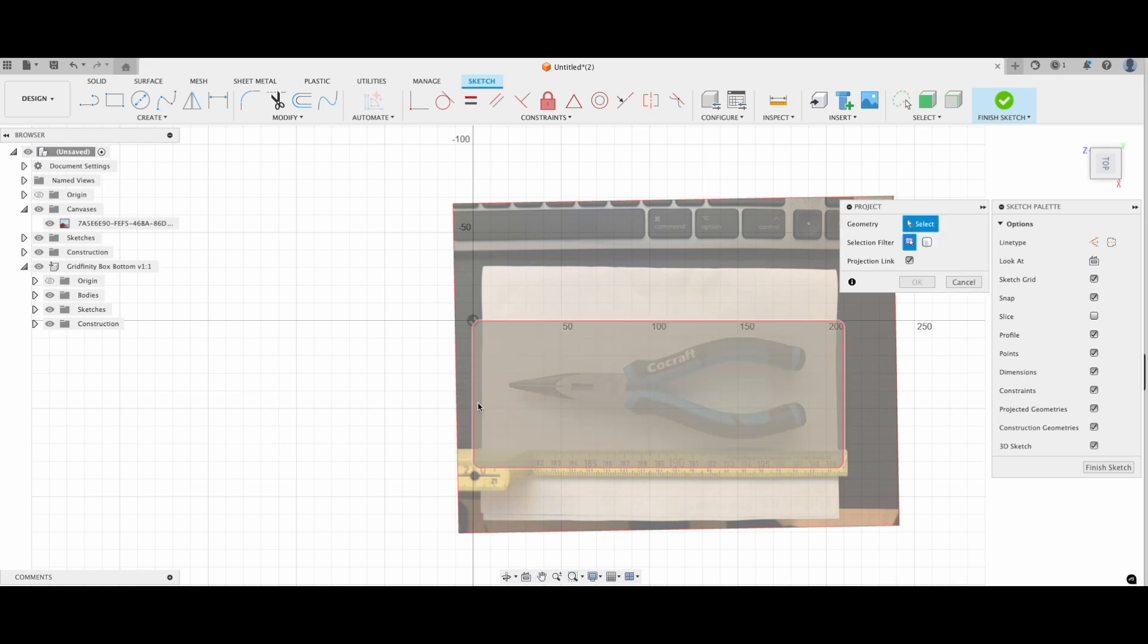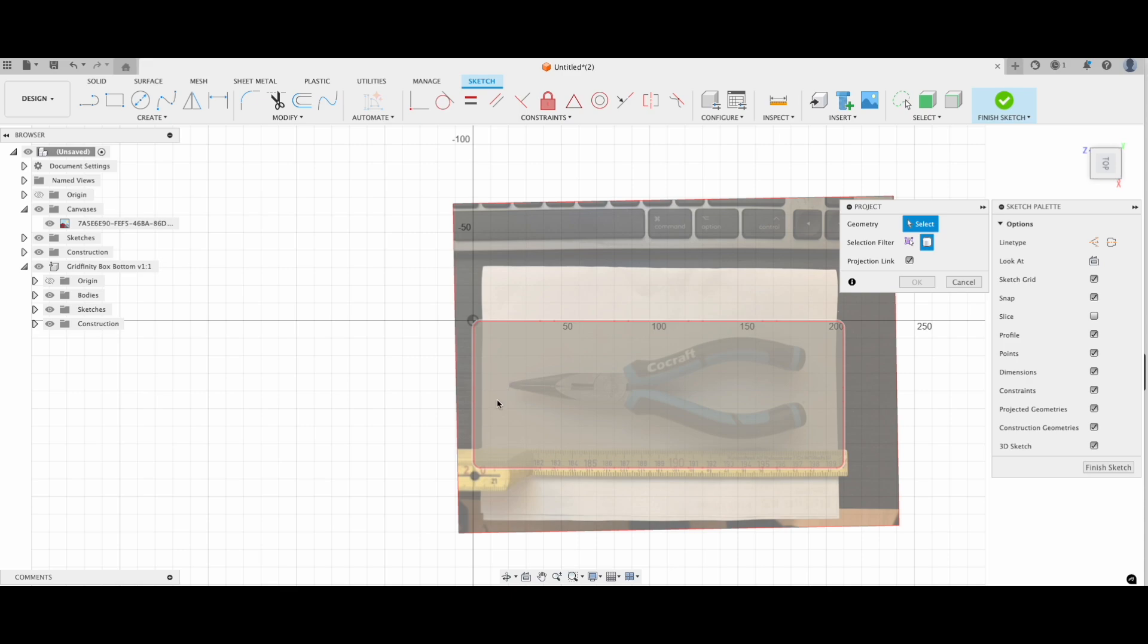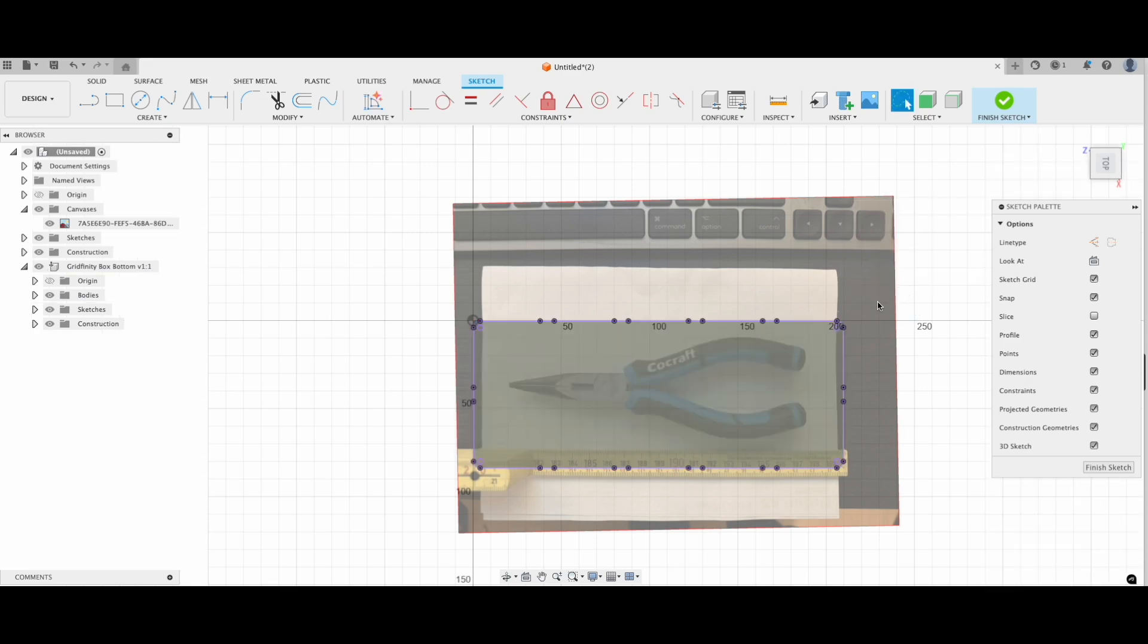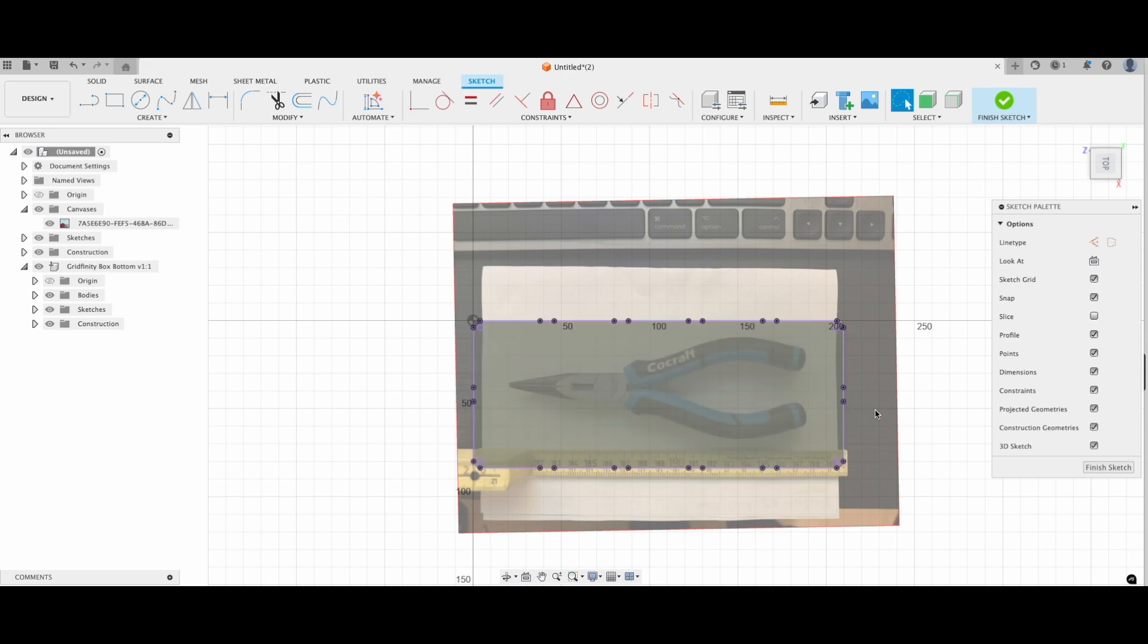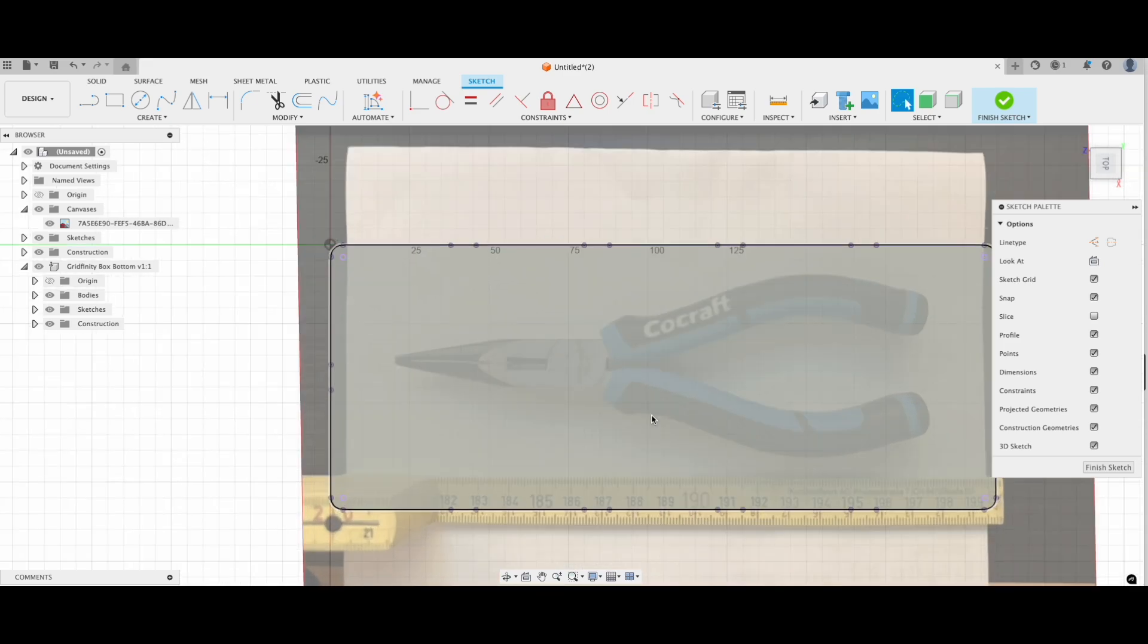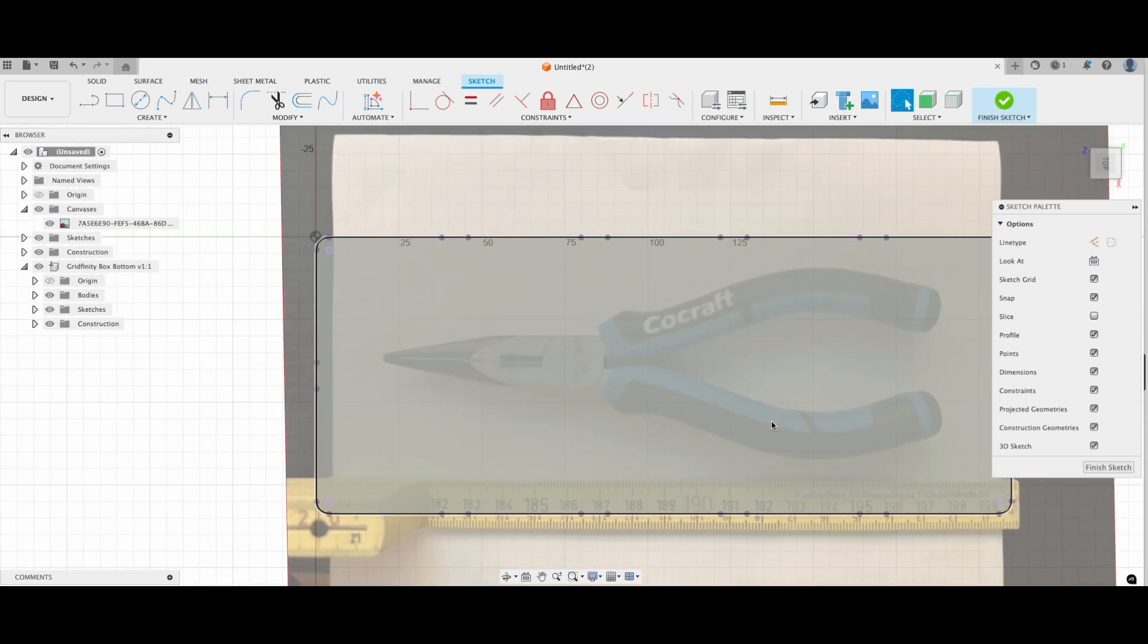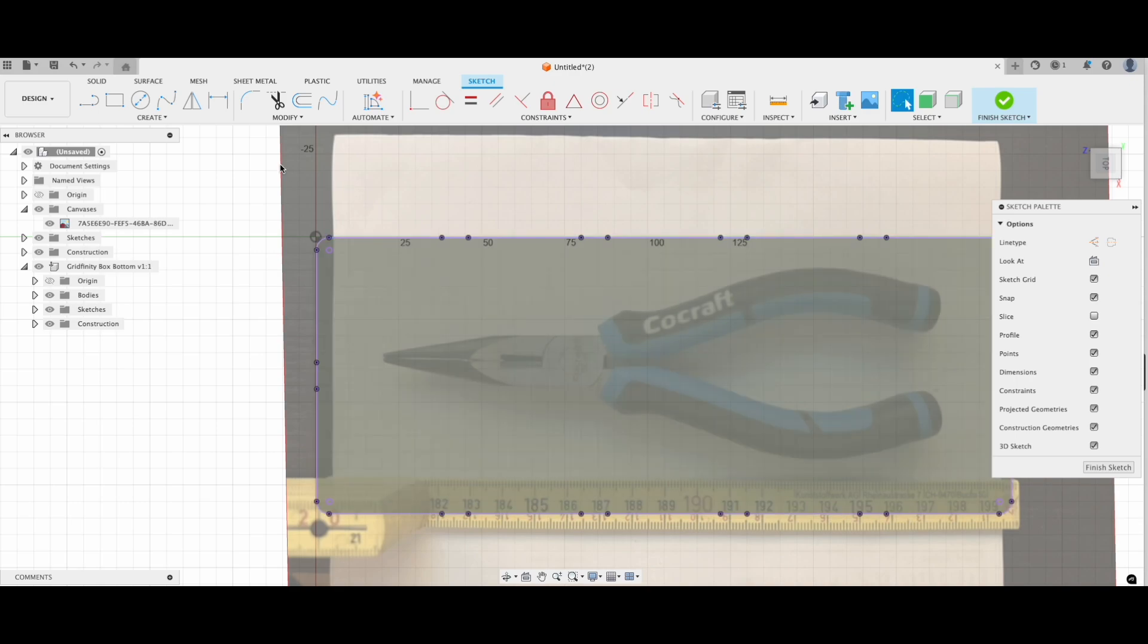Hit P on your keyboard to open the project tool. Set the selection filter to body. Click on the bottom part of the container. Make sure Projection link is checked. This way, if you ever resize the base, the projection will automatically update too.